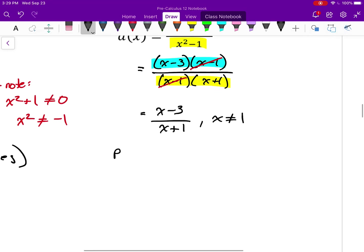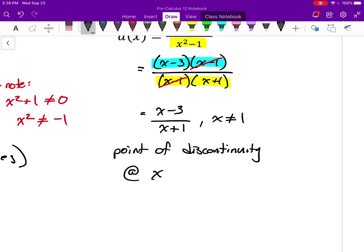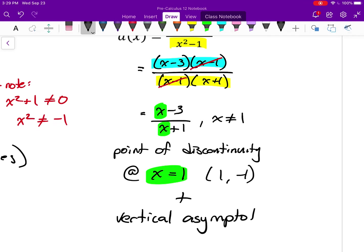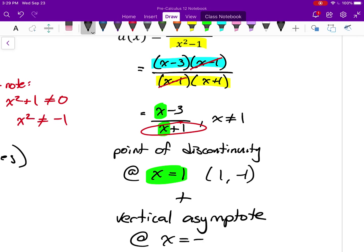So function d has both a vertical asymptote and a point of discontinuity. There's a point of discontinuity at x equals 1 — and the actual coordinates are (1, −1), since putting 1 into the simplified expression gives negative 1. There's also a vertical asymptote when x equals negative 1. To summarize: a point of discontinuity occurs when there's a common factor that cancels out; a vertical asymptote is when you divide by zero and nothing cancels.